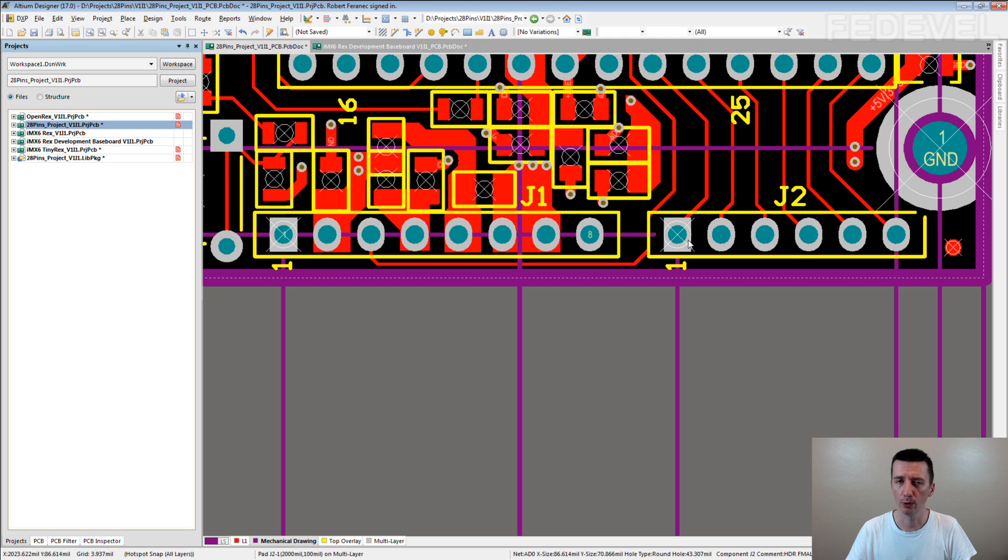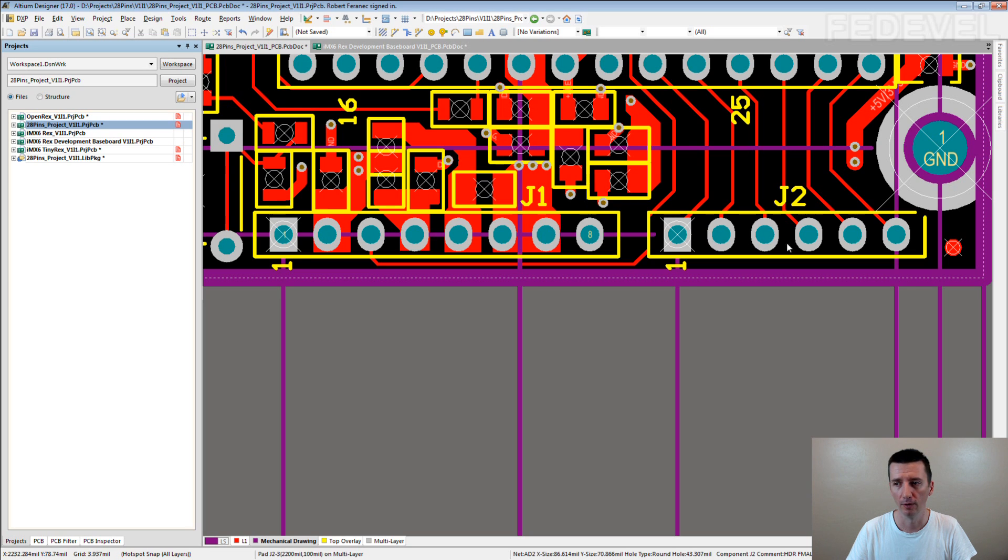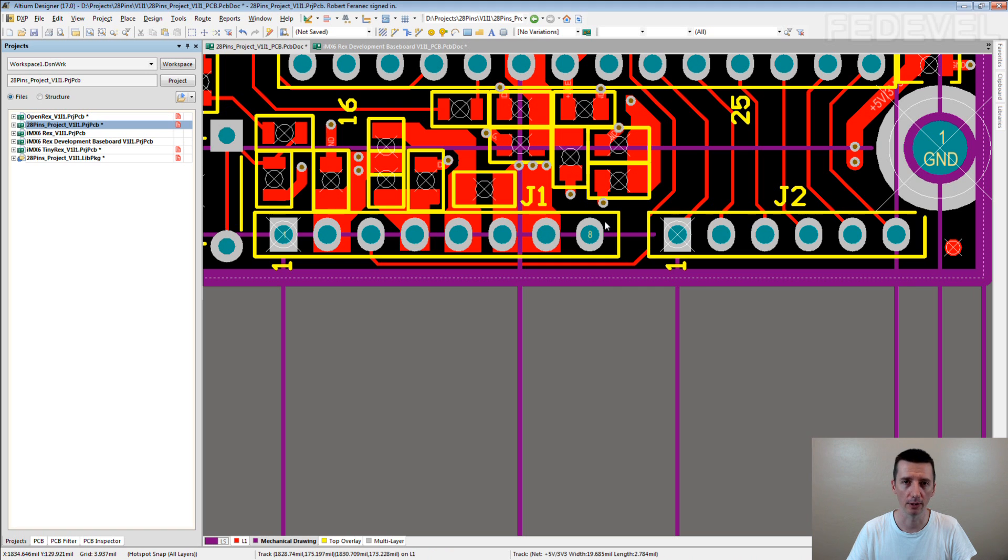Now, what do you think why I moved the reference point from the center to the pin 1 for the through-hole components? I'm curious if you know.